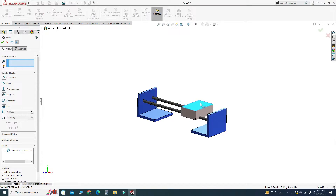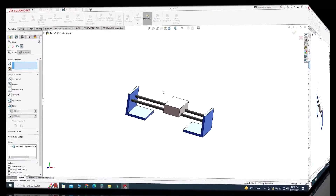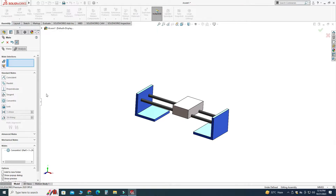You can see that it is creating an interference with this object and with this object. So here I have to apply a limit distance mate. Here I will discuss a very important thing: the difference between a distance mate and a limit distance mate.